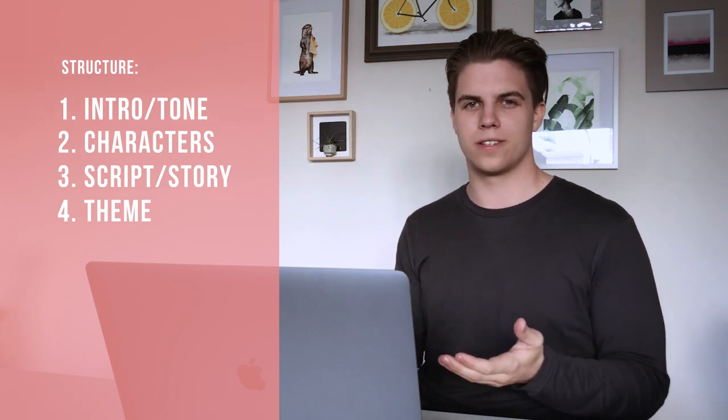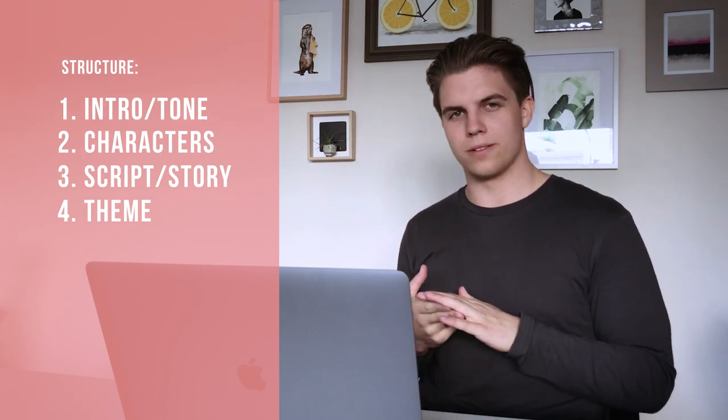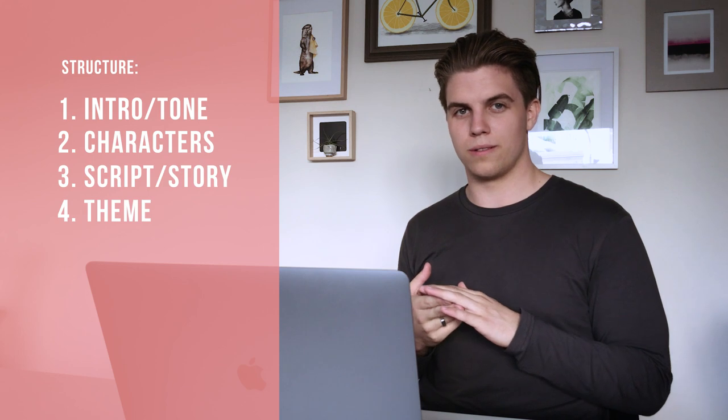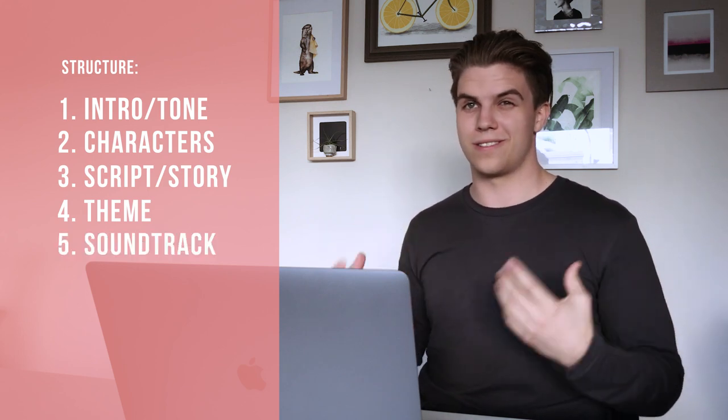Once you've done that, maybe get on to talking about some of the stuff for soundtrack, anything to do with audio. In the end, you want to write a treatment that helps people to see the film in their minds without you having to actually make it.